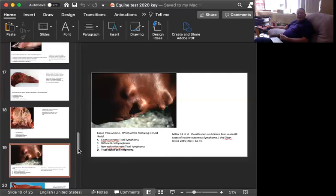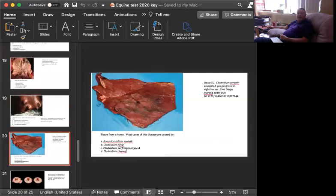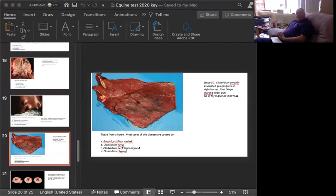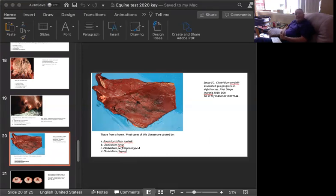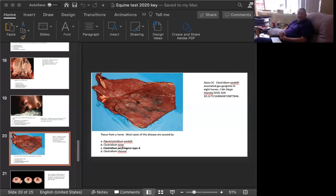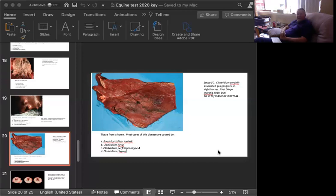Next slide is tissue from a horse. The question is, most cases of this disease are caused by, and your choices are, Paeniclostridium sordellii, clostridium novyi, clostridium perfringens type A, or clostridium chauvoei. There's a lot of great articles on horses coming out of the California Animal Health and Food Safety Lab because of Dr. Uzal's interest in clostridium, really sorting this stuff out. There have been two name changes that you should know. Clostridium sordellii is now Paeniclostridium sordellii. The other one is clostridium difficile is now Clostridioides difficile.